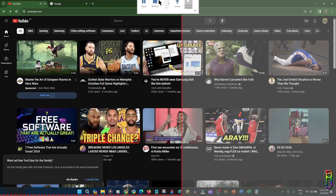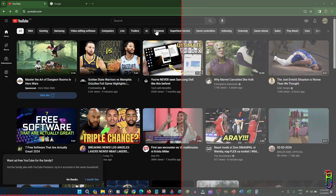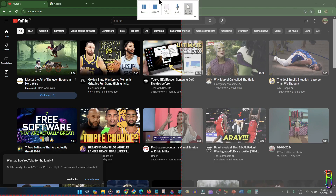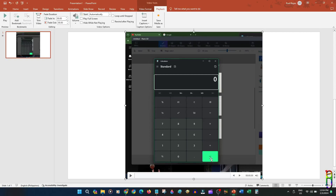Or we can hover our mouse at the middle top area so that the recording controls slide down. From here we can pause the recording in case there are things on screen that you don't want to record. You can click the Record button to resume the recording, and of course press the Stop button to end the screen recording.